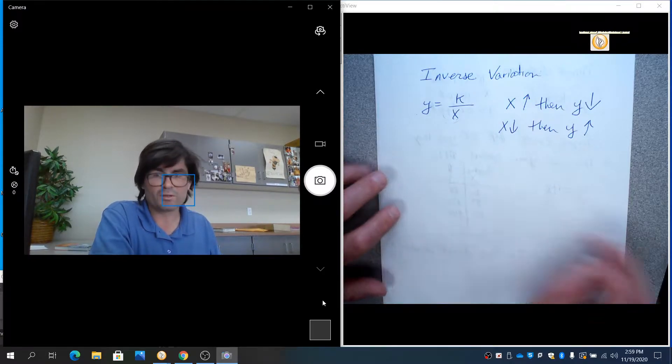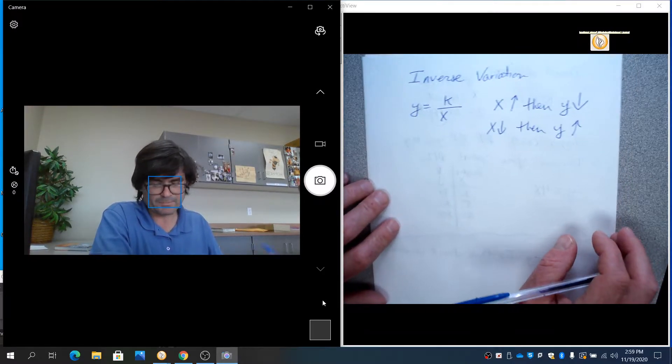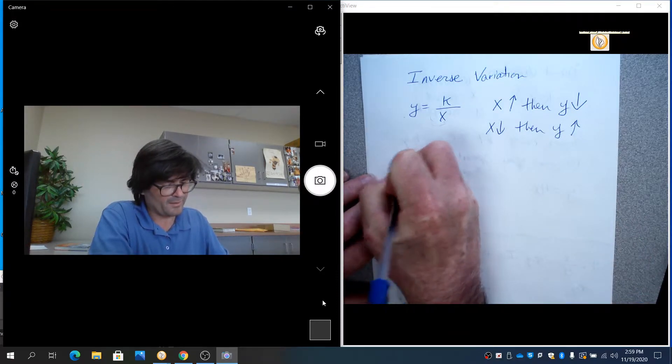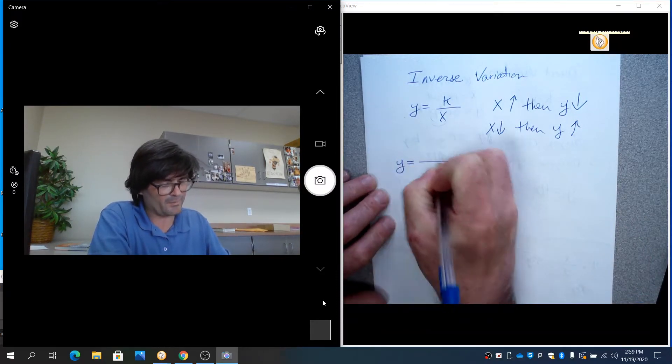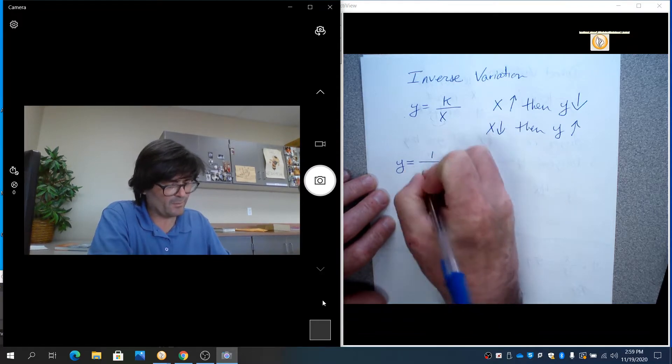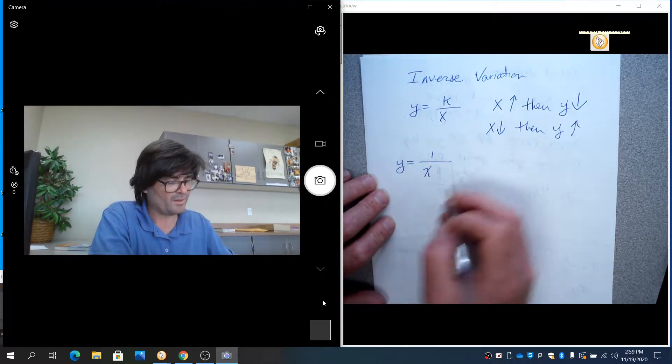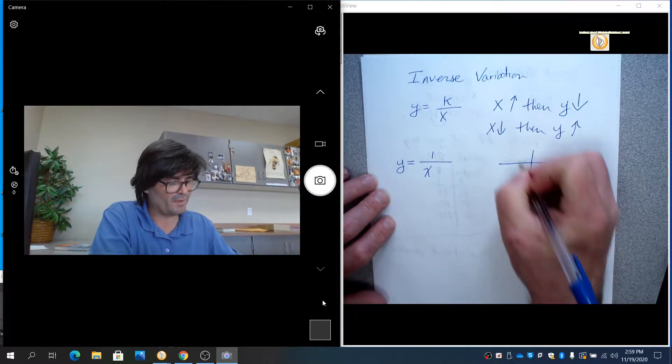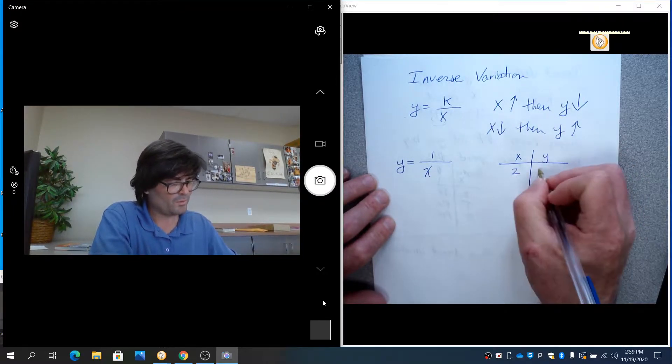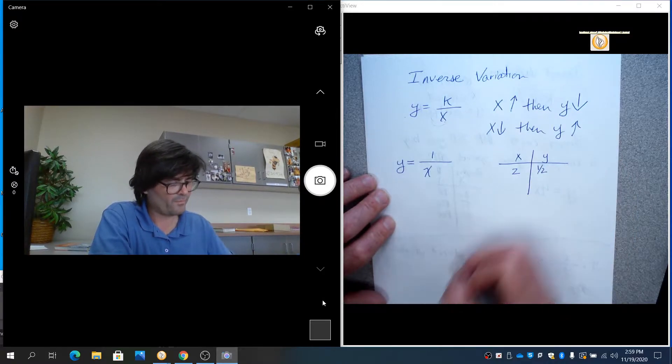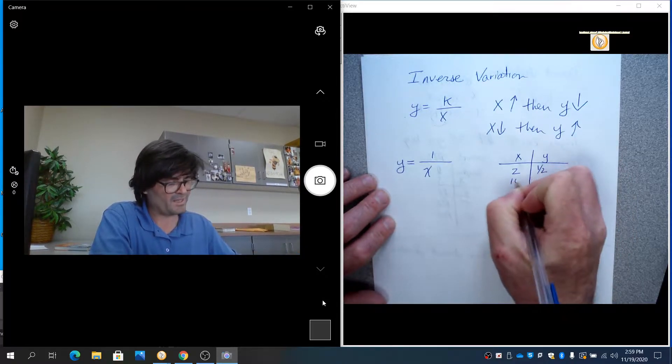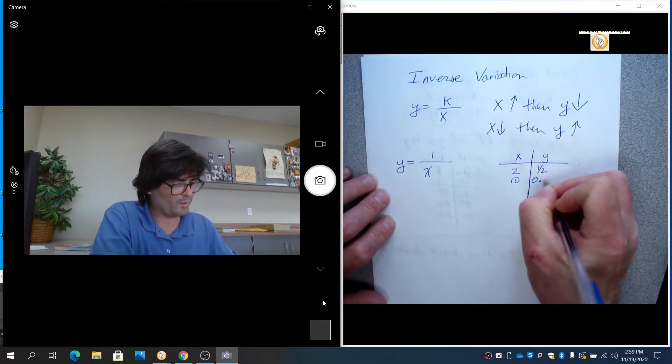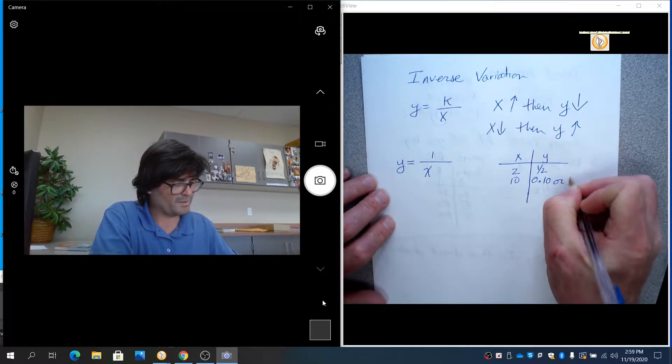So for starters, let's assign a number to k. Say we just have y equals 1 over x. And if you look at some values for x and y, if x is 2, y is a half. If x is 10, y is 1 over 10, that's 0.1 or 1 tenth.